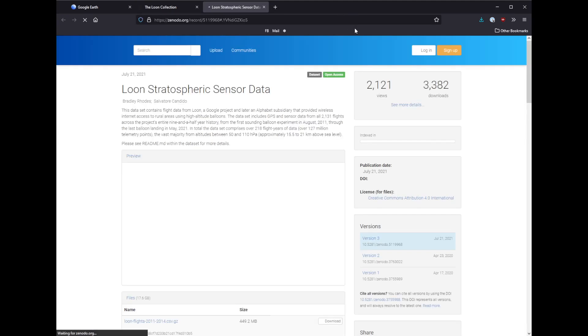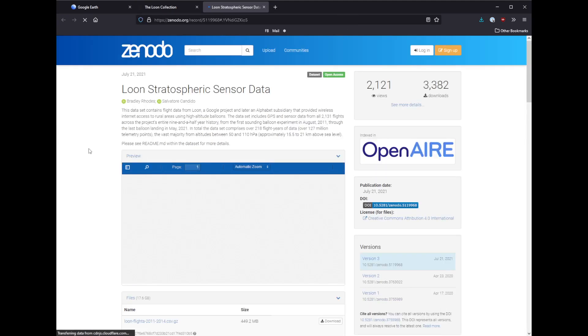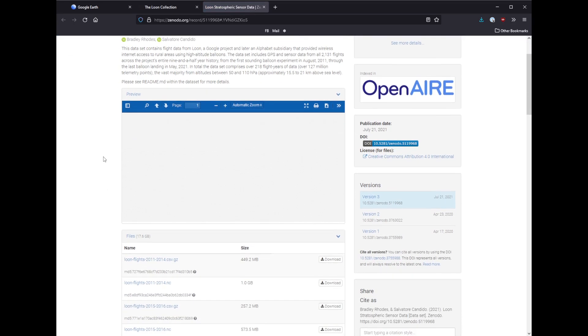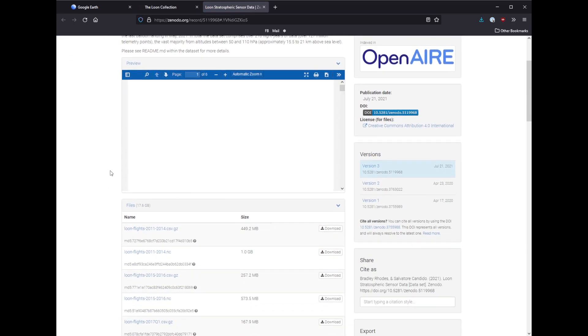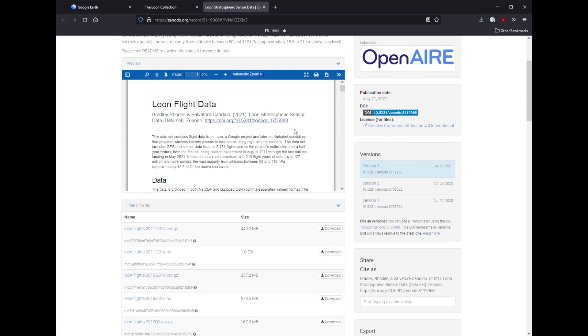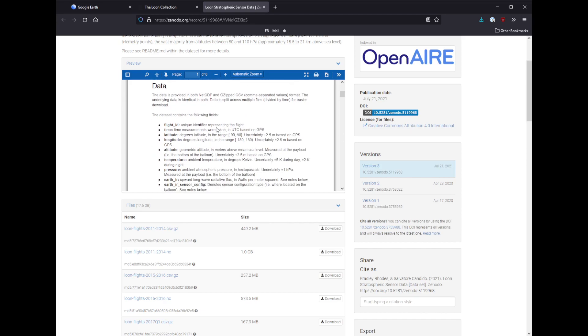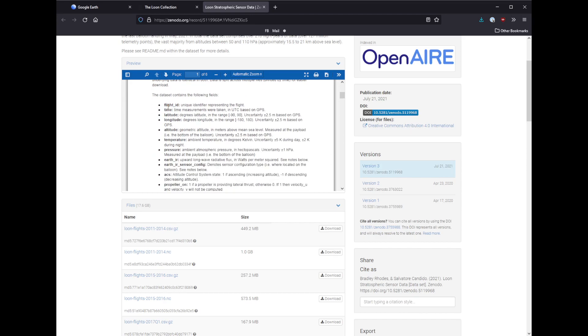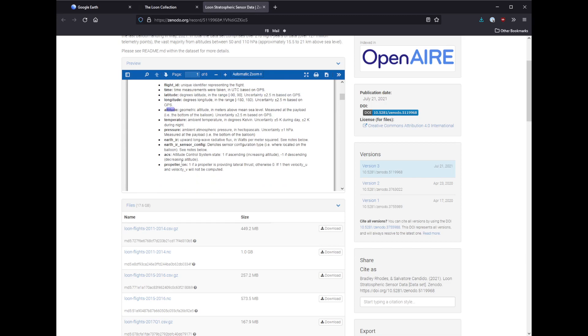If you jump into this, there's some information about how the data is laid out in this PDF, this README here. But you can see it contains each flight has a unique identifier, when it happened, the latitude and longitude, the various altitude at different points, and all the sensor readings.